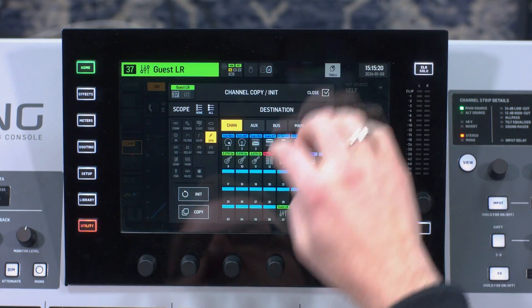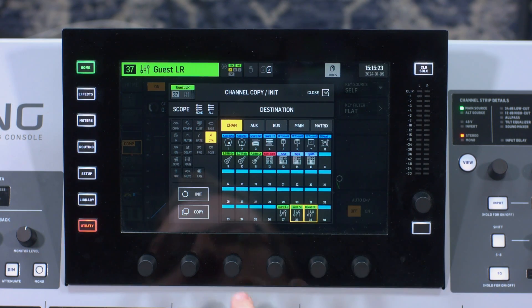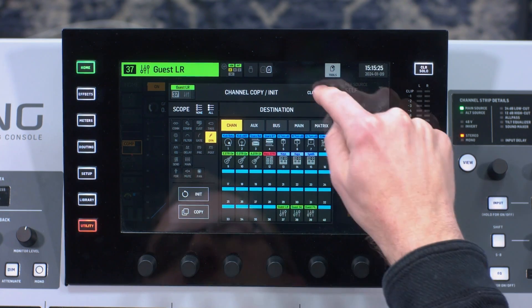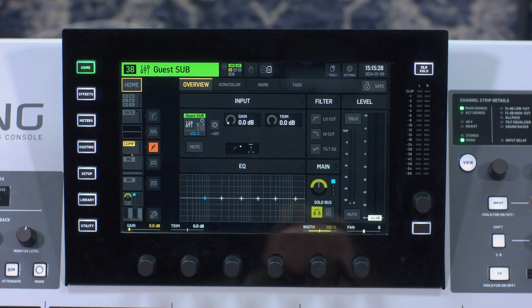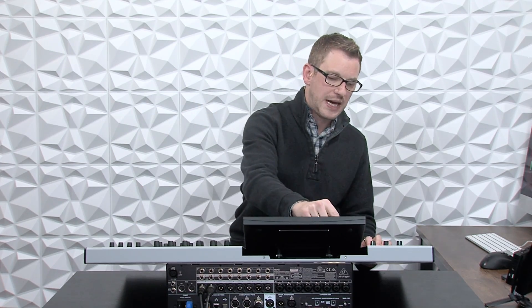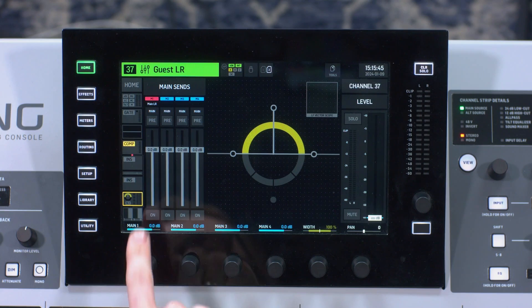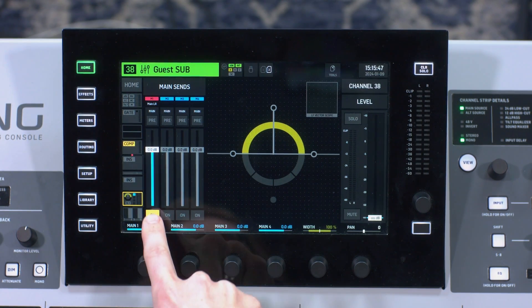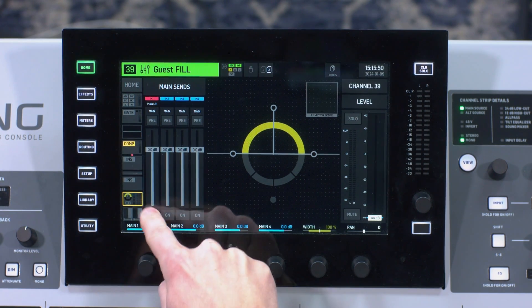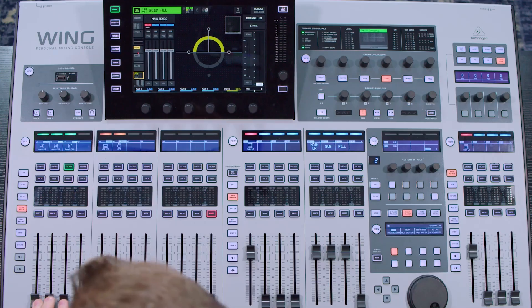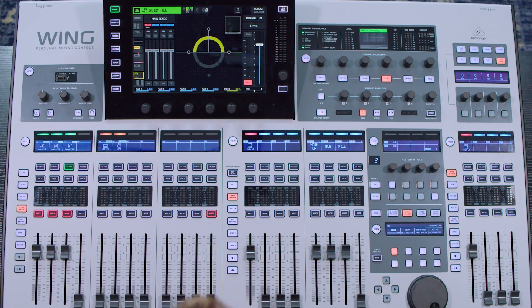Now I'm just going to copy this over to my guest sub and guest fill. I'll go into tools, select these two channels, and press copy. So now we have guest left-right, guest sub, and guest fill. I don't want these channels going to my main left-right because that's what my mix is for. So I'm going to send these channels directly to the matrix. I'll first select guest left-right and turn it off from the mains, then guest sub the same thing, and guest fill the same thing. Then I'll turn these up to zero and mute them for right now.